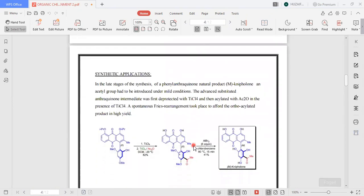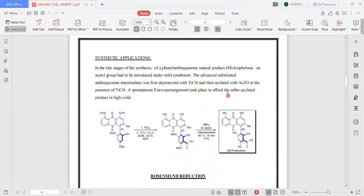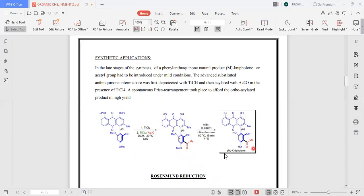Moving toward the synthetic applications: in the production of naphthol, the anthraquinone intermediate was first deprotected with titanium tetrachloride and then acylated with acetic anhydride in the presence of titanium tetrachloride. A spontaneous Fries rearrangement takes place to afford the ortho-substituted product, where the acyl group is attached at this position. This includes the synthetic applications in the formation of naphthol.